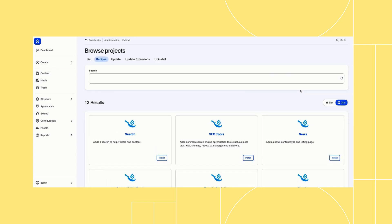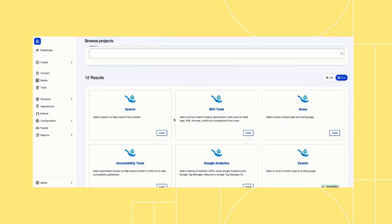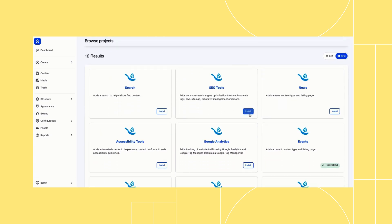By clicking on the recommended add-ons link, you can find built-in features, also known as recipes, that you can apply to your site. You'll see the content types from the setup process, but also features like SEO tools, AI assistant, forms, and Google Analytics.